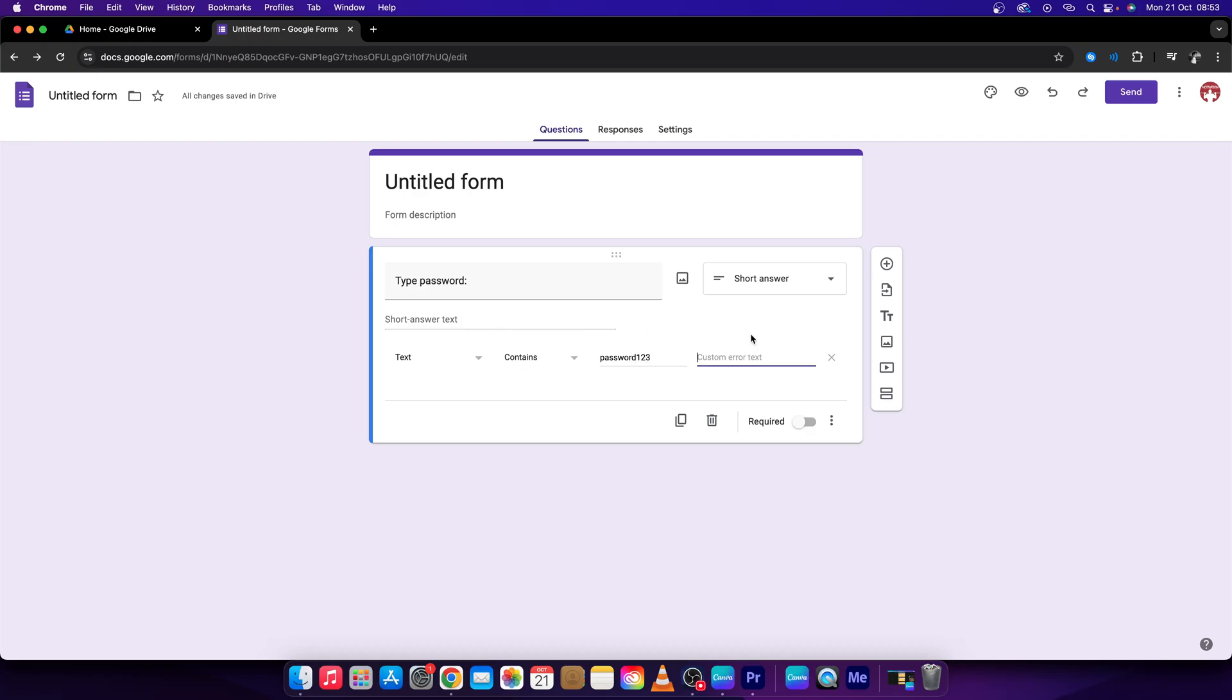And then custom error text will be 'wrong password', let's say. So if they type a password and it will not be this, it will show them this message. Now, in order to make this functional,